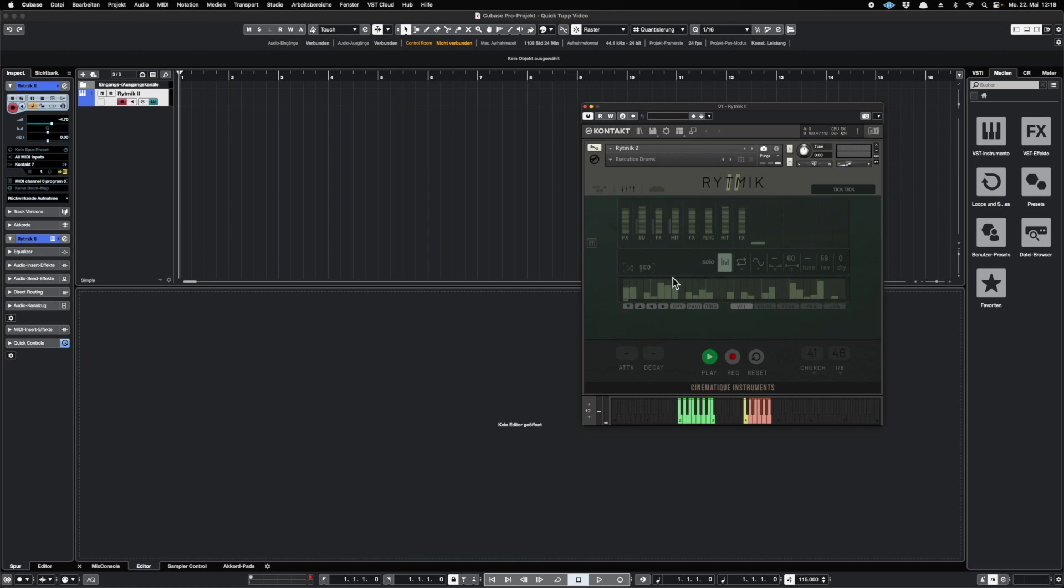If you play it now, you won't hear anything because you got no sound selected. To do so and get inspired by something, you can choose the sound and randomize it. This is pretty cool because most of the sounds you probably won't create yourself, but it's still very nice to get inspired by it. So let's play around for a while.